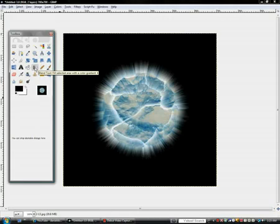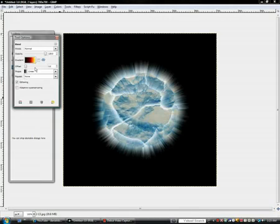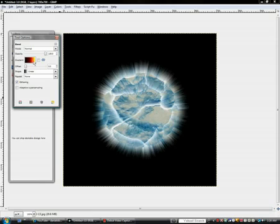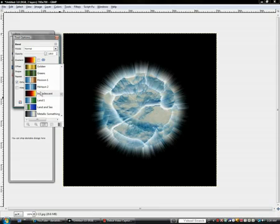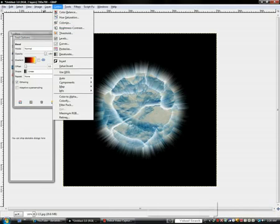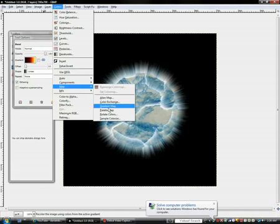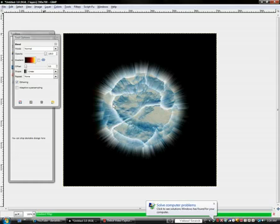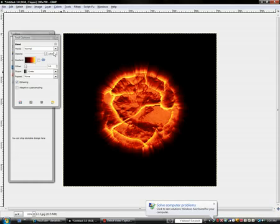Click this, which is the gradient tool. Click this, and then find the incandescent one, and then click colors, map, and gradient map, and there you go. That looks pretty cool.